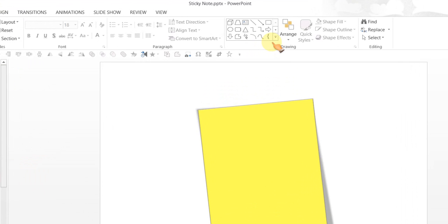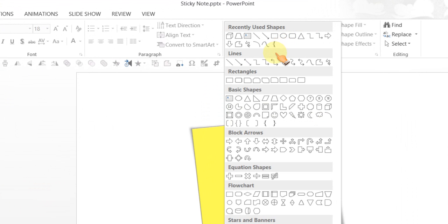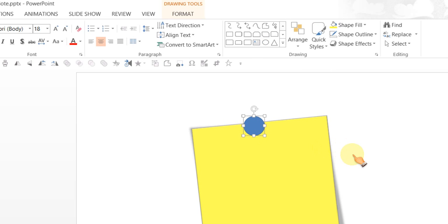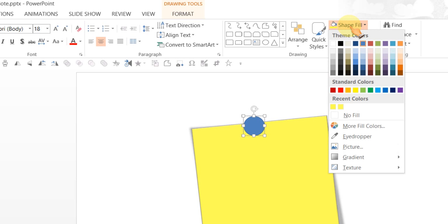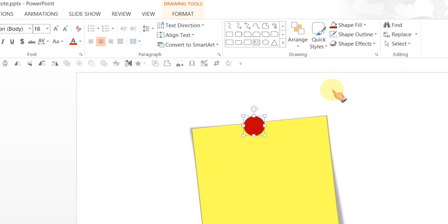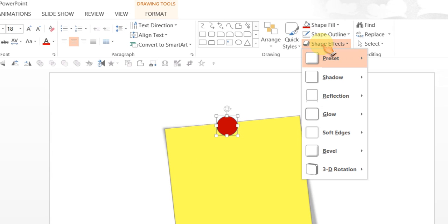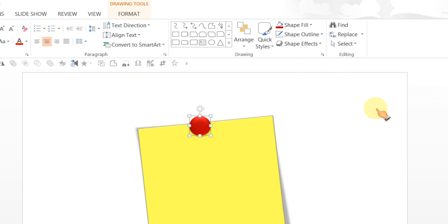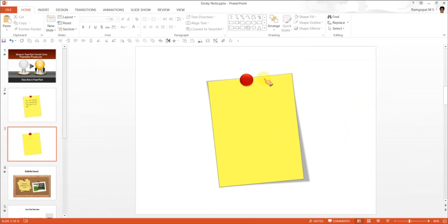If you want to add a pin to it, pick out the oval tool from basic shapes, hold your shift key and draw a circle, fill it with the color of your choice, maybe this red color, go to shape effects, go to preset and choose preset 2. And there we have the board pin holding the sticky note.